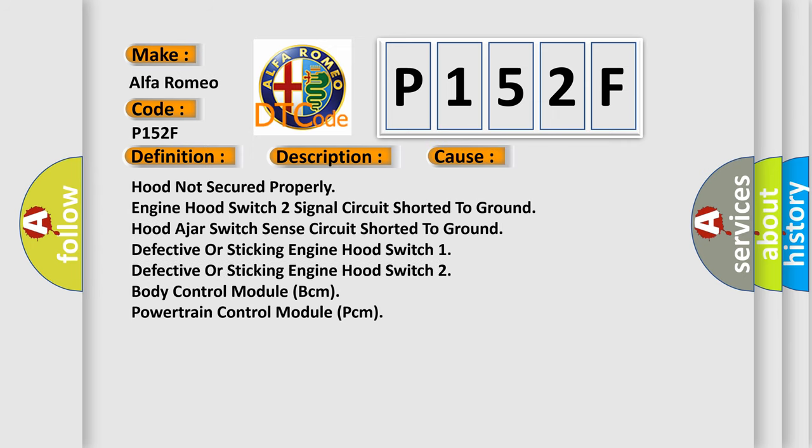This diagnostic error occurs most often in these cases: hood not secured properly, Engine Hood Switch 2 signal circuit shorted to ground, hood ajar switch sense circuit shorted to ground, defective or sticking Engine Hood Switch 1, defective or sticking Engine Hood Switch 2, Body Control Module (BCM), or Powertrain Control Module (PCM).